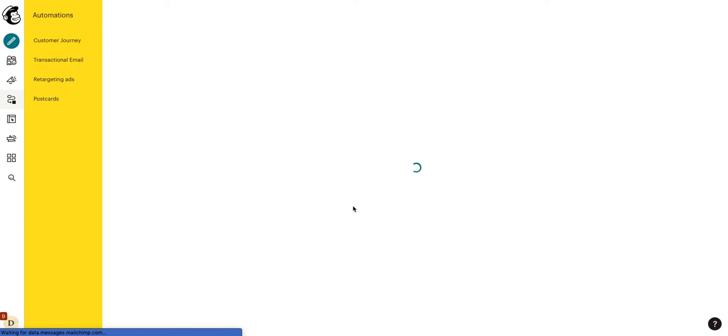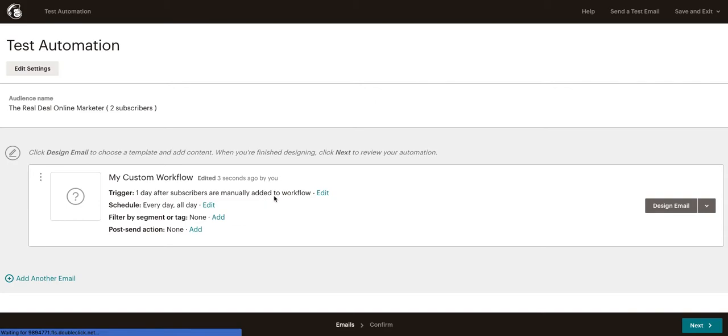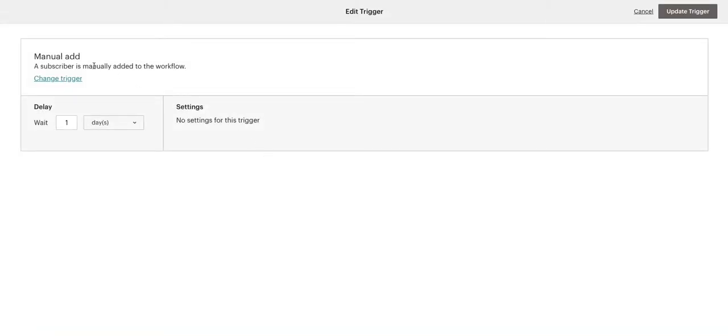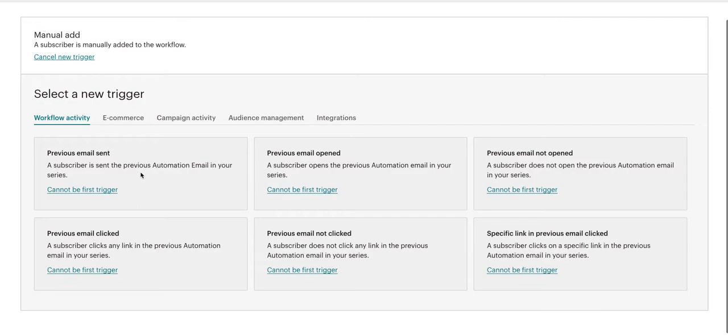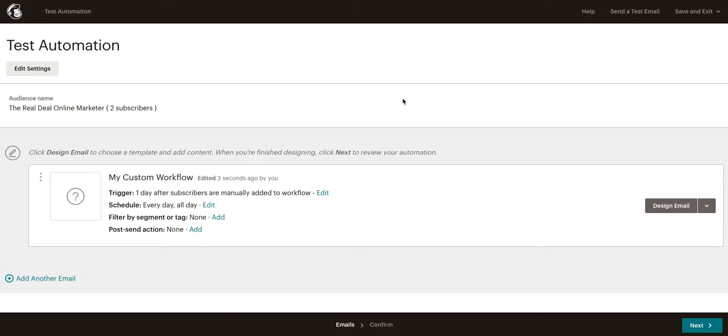The next step here is to set up our trigger. So, this is an automated email and by default, it's automatically going to send one day after someone is added to this particular audience. If we want to edit that, we simply click the Edit button and we can go ahead and change the trigger if we want. We can make it so the first email sends after previous email was sent, after previous email was clicked, etc. You can definitely go ahead and explore that and play around. But typically, 99.9% of the time, the first email in the automation is going to be based on a time frame around when they were added to the list.